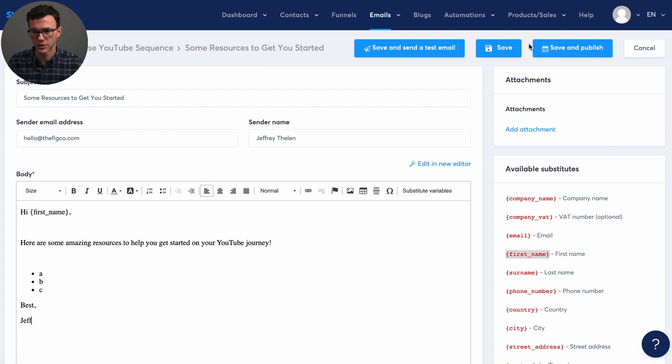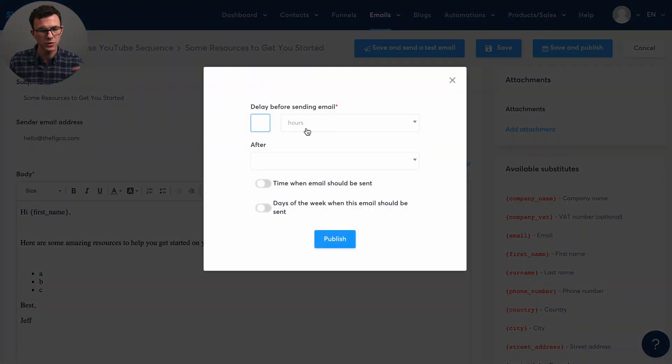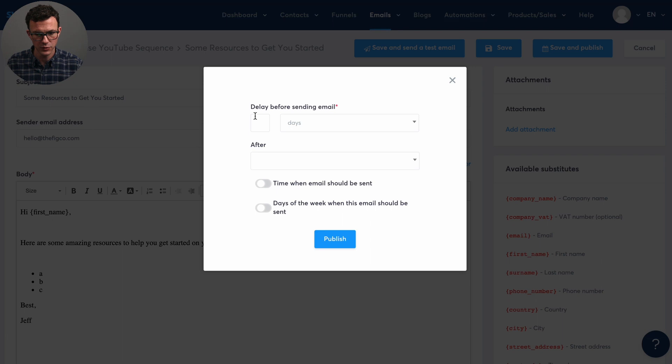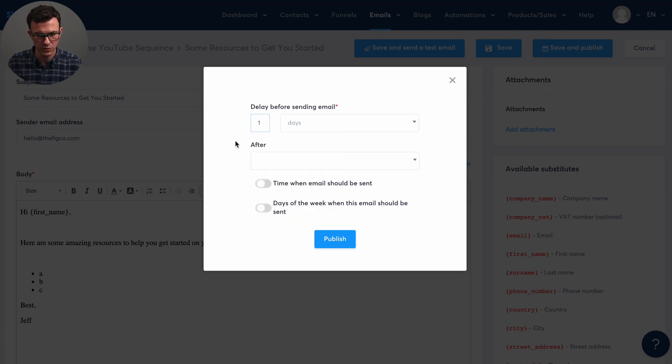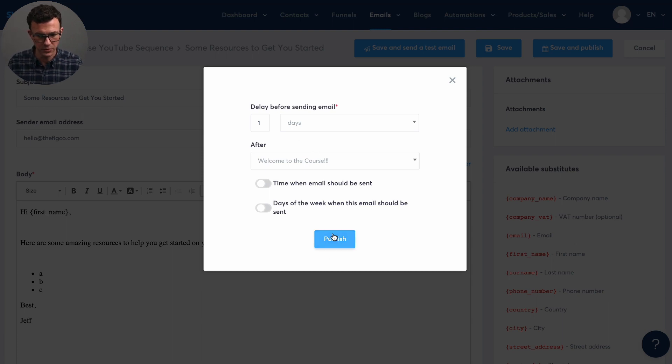Okay. And then so if we're done with this one, click again on save and publish. And then, so this one we would want to send after the first email. So maybe we would send this one day or two days later. So let's say one day. And then, so then click on after this other email. So send email one, 24 hours later, send email two, publish.